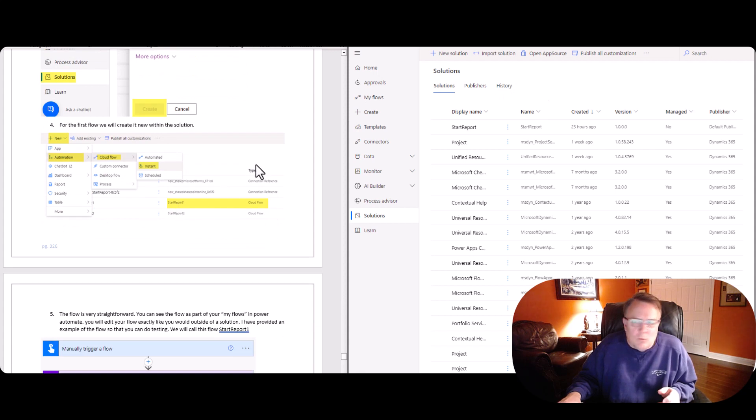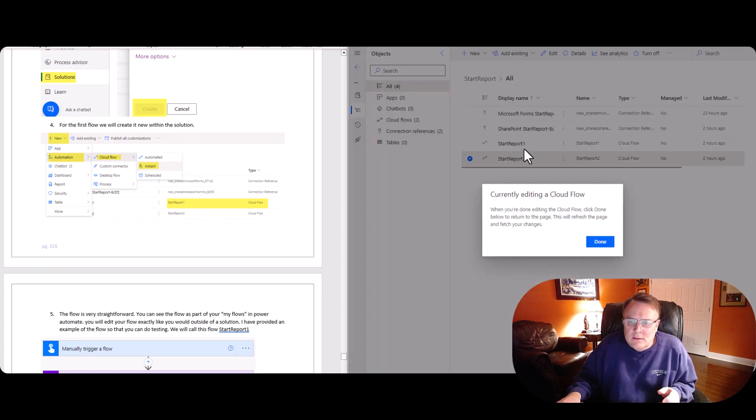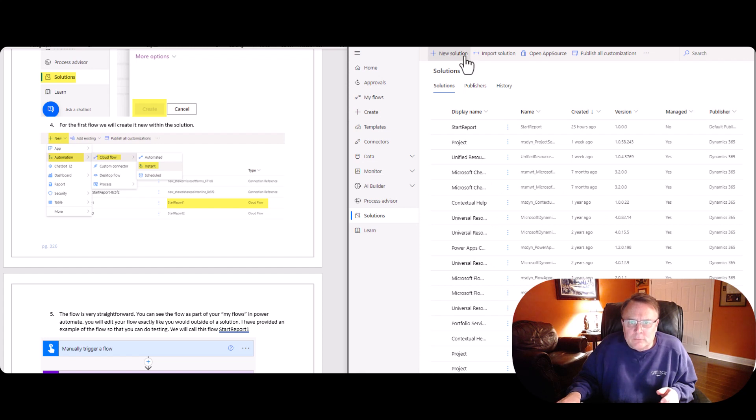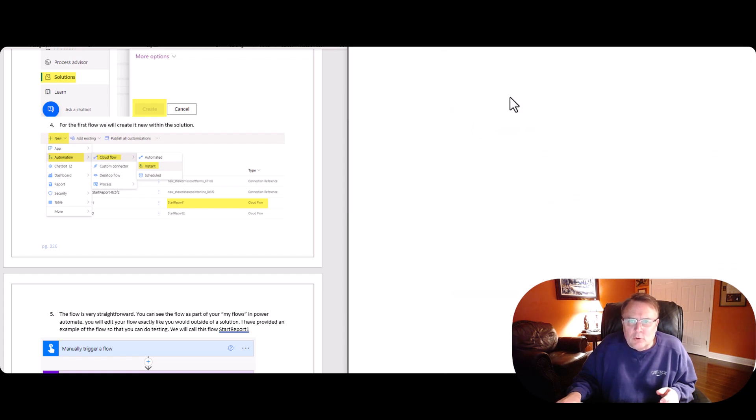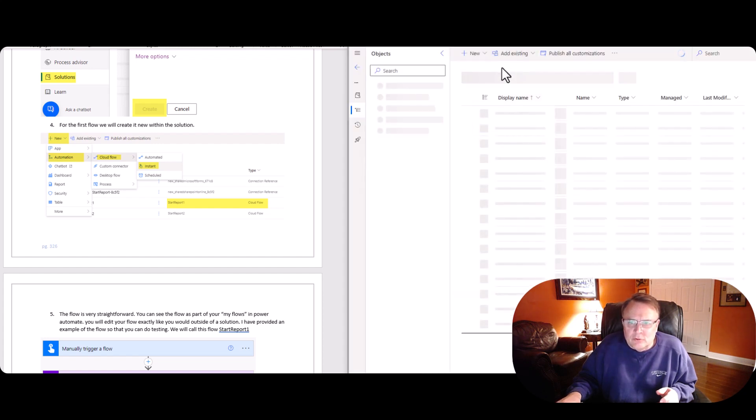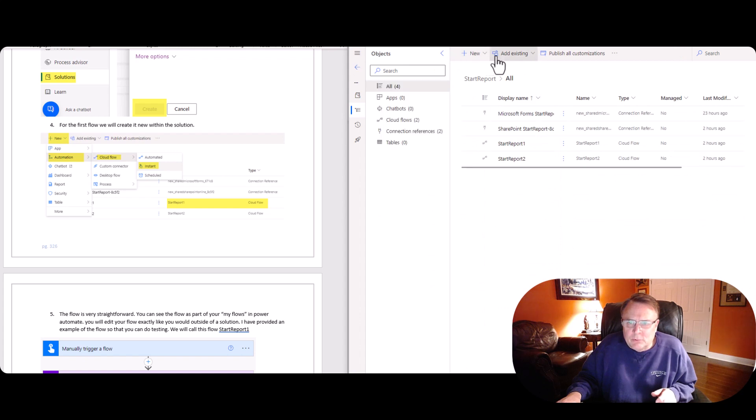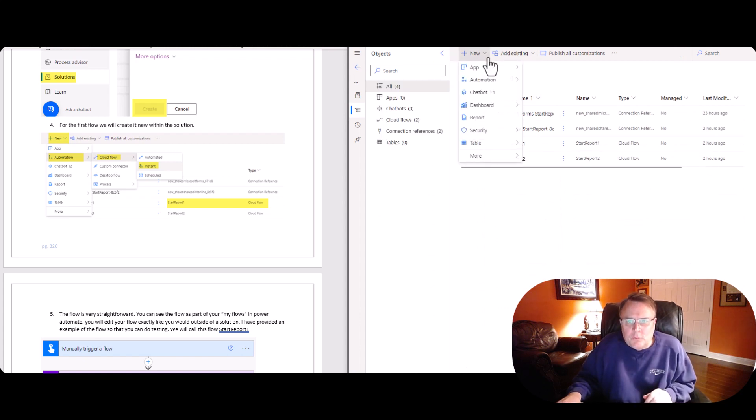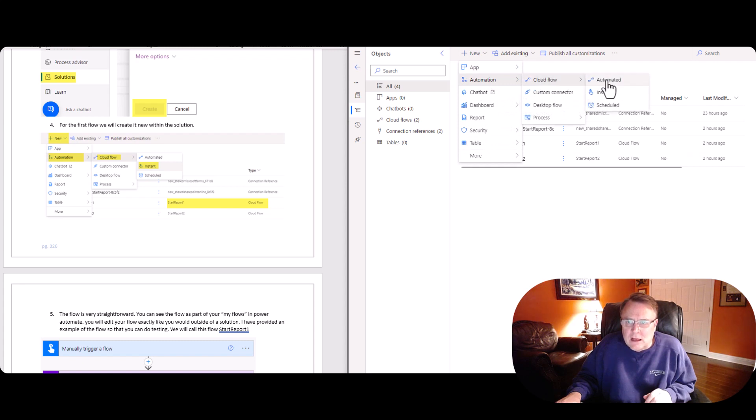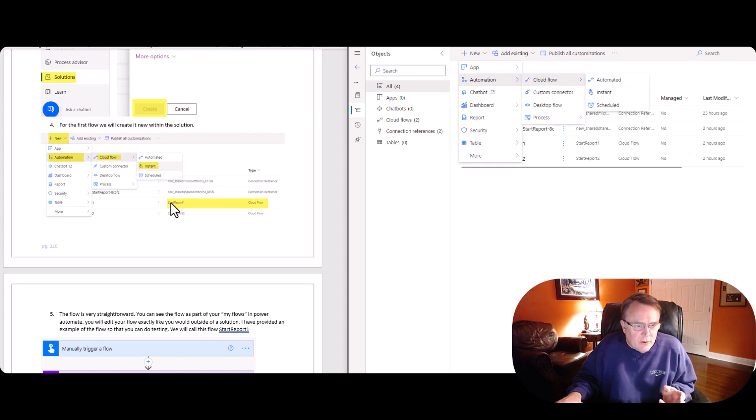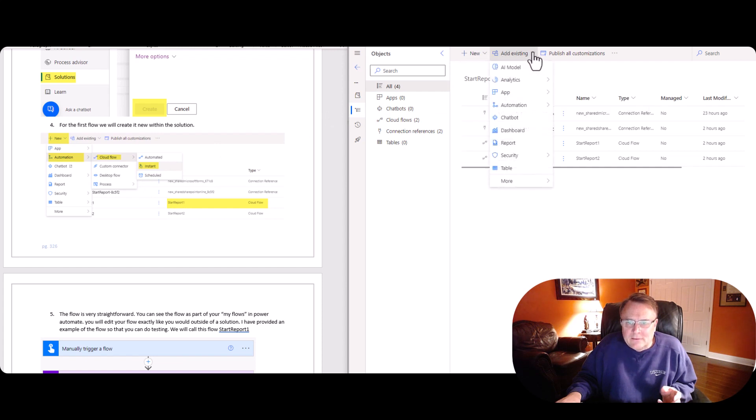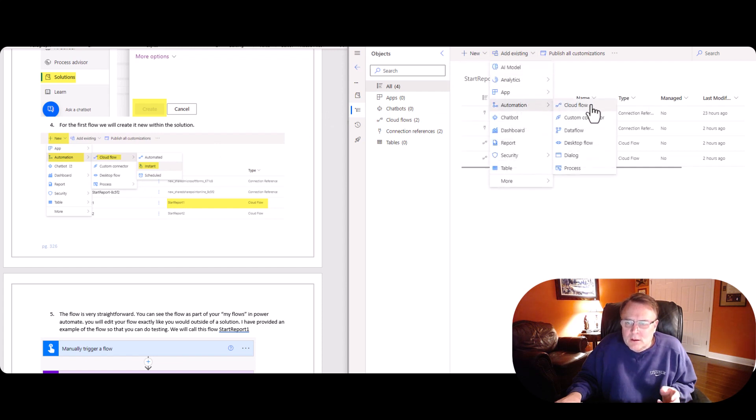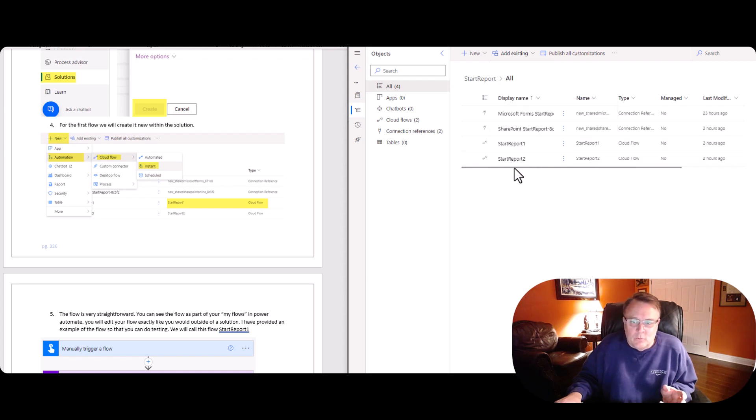Next step, we're going to create a flow. Now, these flows you can create, for example, here. So here we can create a flow from here. Automation Cloud Flow Instant. So that's what you're seeing right here. Or we can say add existing automation cloud flow. Click on it and then find the flow that we want.